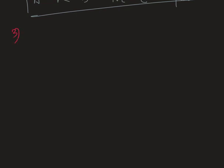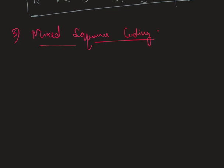Now jump to the third topic. That is mixed sequence coding. Under this pattern, forward and backward sequence coding take place simultaneously. Let us take one example to understand this more accurately.